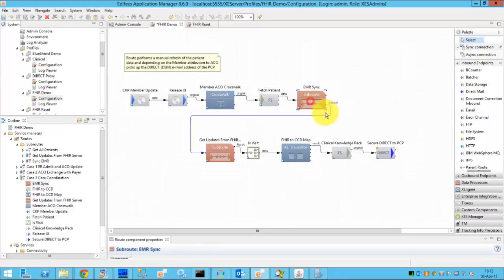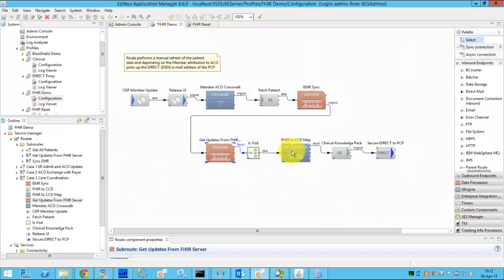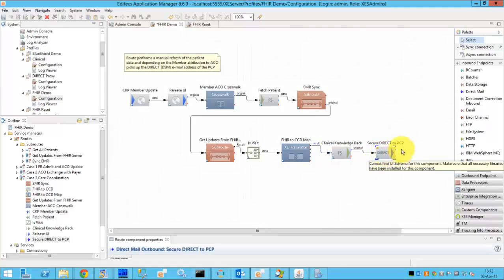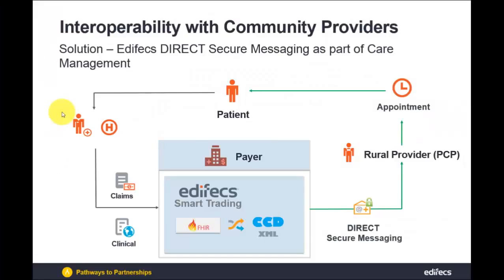This is the table which goes from the member ID to member name and PCP direct email. So once the direct email is retrieved we go through the EMR synchronization, updating the data from the FHIR server, converting the FHIR content to the CCD document, send the message to the clinical knowledge pack and finally send the secure direct message to the PCP.